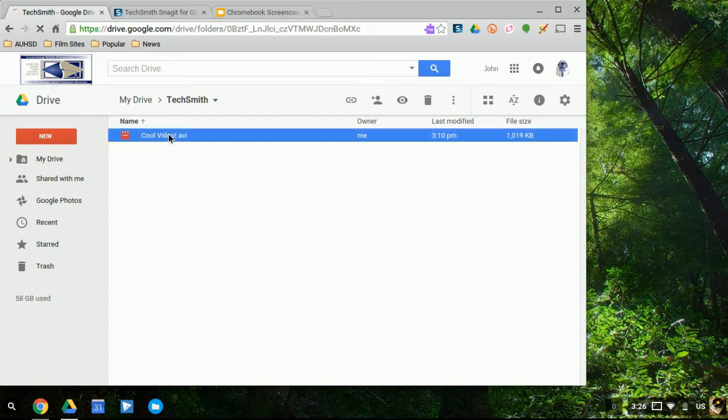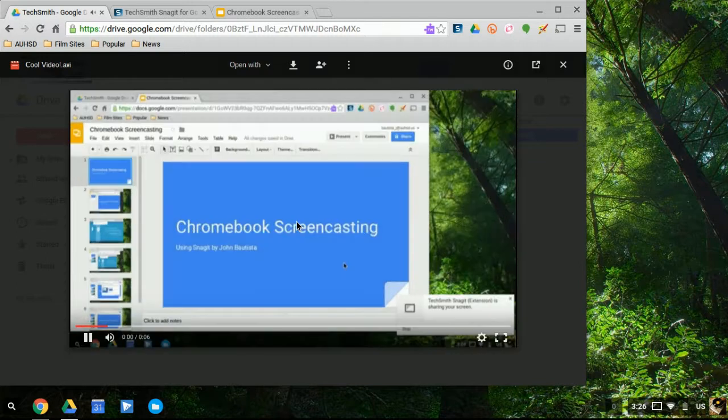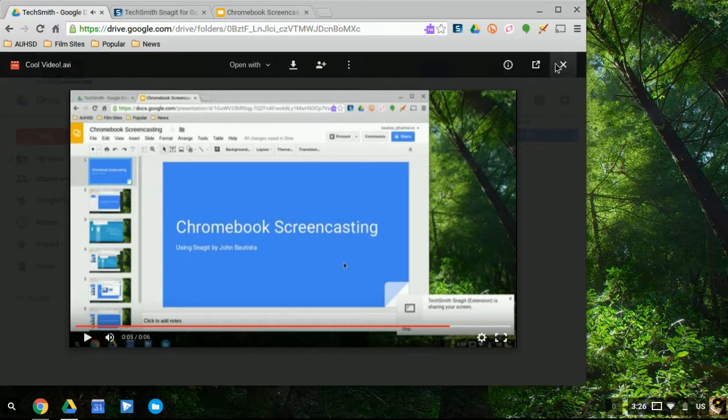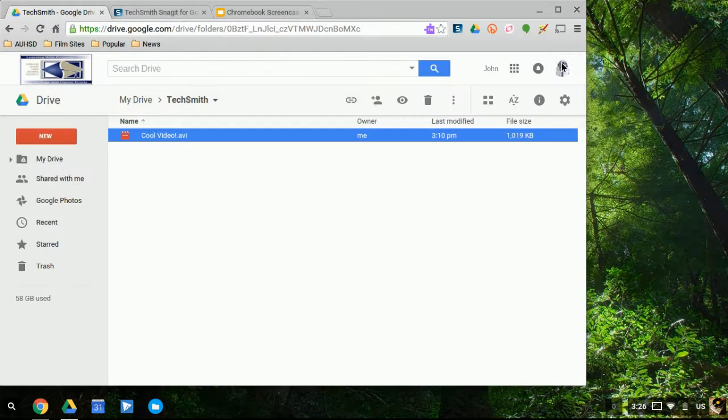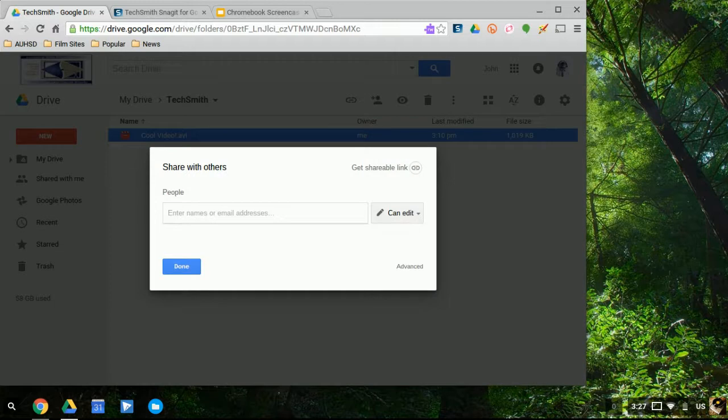So I'll open it up. Make sure everything's okay. Hello, everyone. Welcome to this Chromebook screencasting tutorial using Snagit. All right. And if everything is okay, I can simply share this with anybody I want by clicking this icon or whatever sharing icon you may have.